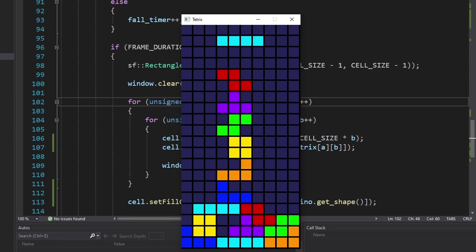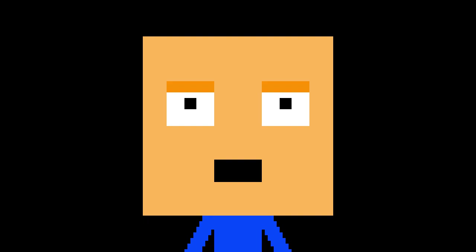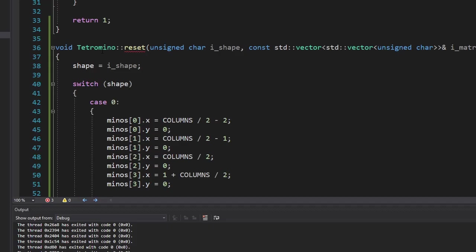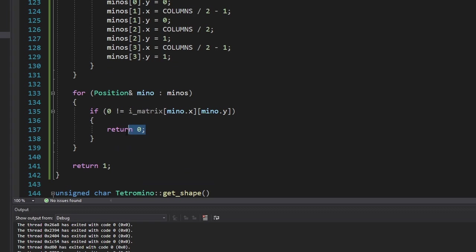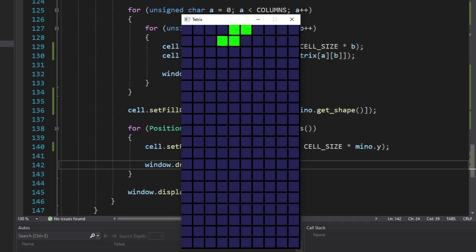Now watch what happens if we lose the game. It's kind of beautiful, but we don't want that. So we're going to make the reset function return a boolean value, and it's going to return zero if it can't find an empty space.